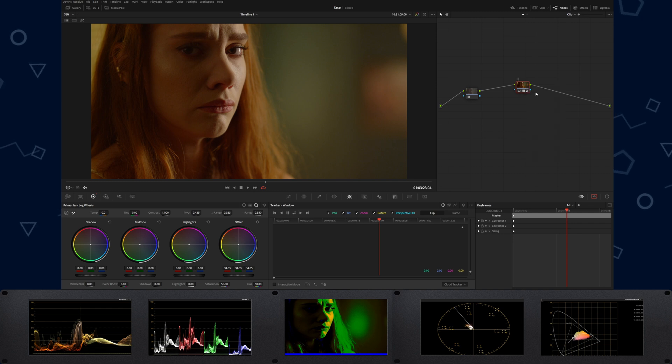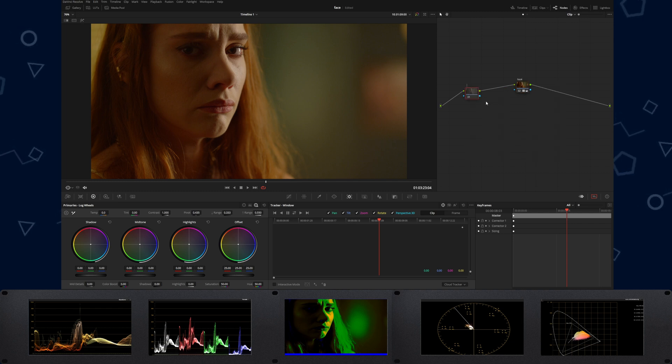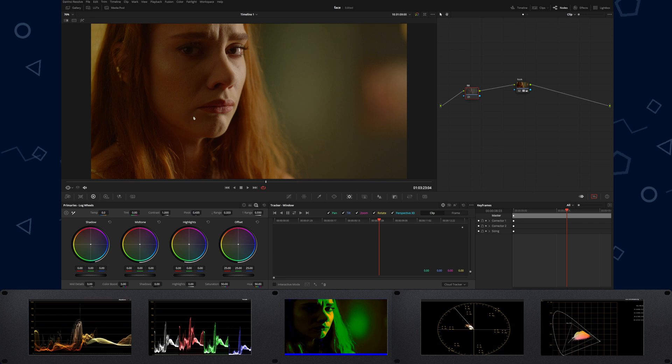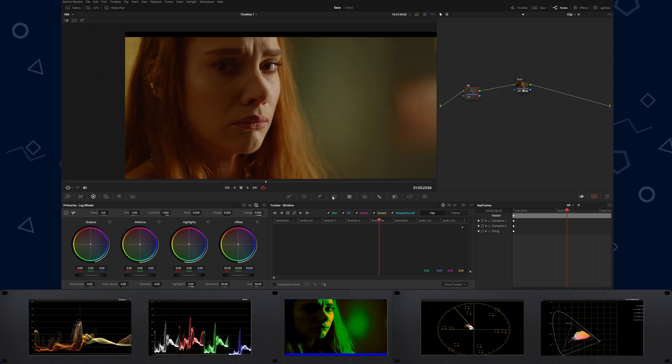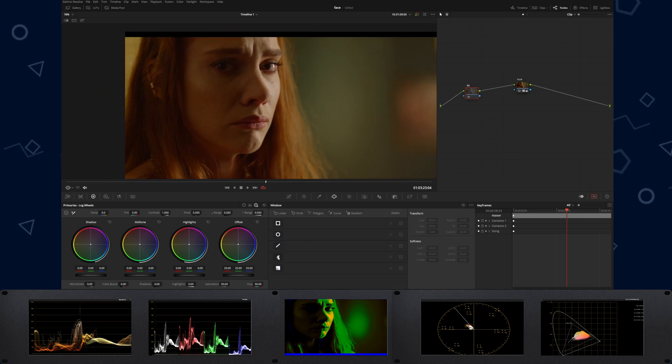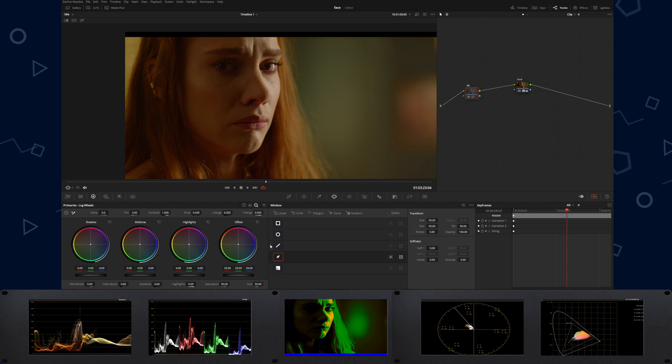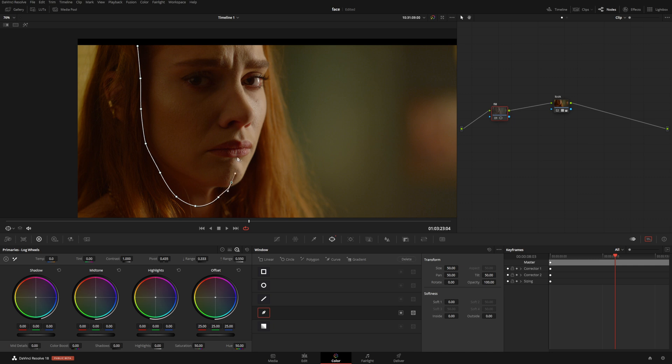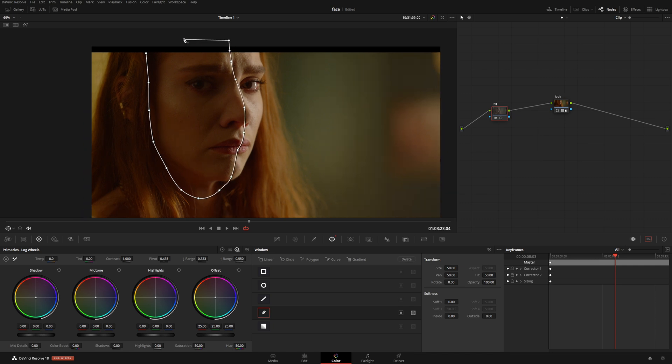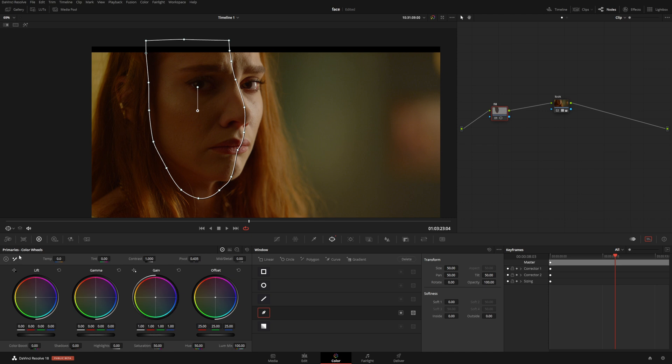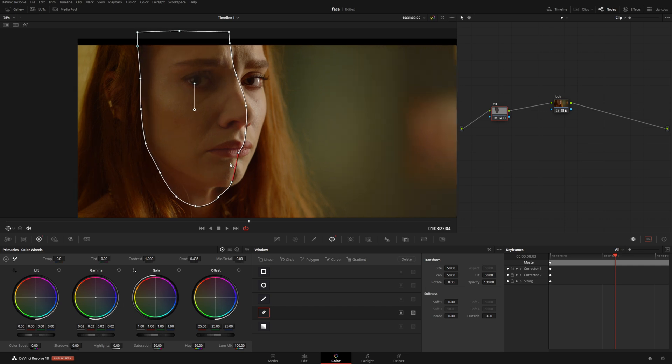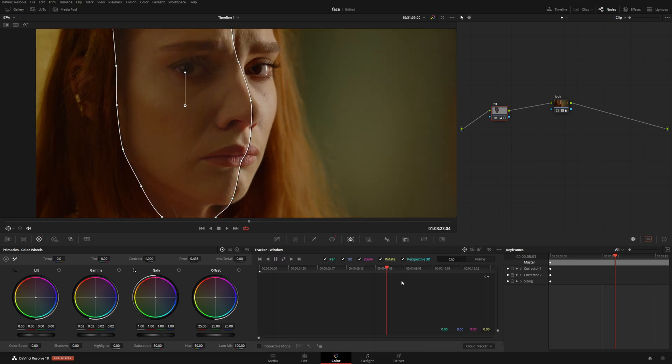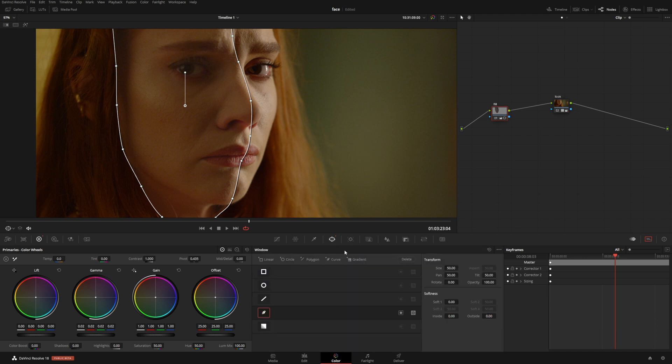I'm going to call this one Look and this one I'm going to call Fill. It's actually very simple to do a fill light. What I'm going to do is go to the mask and simply draw like that. Okay, like this. And in the Primaries, just add a kick of mid-tones. I want to make sure that our selection is soft.